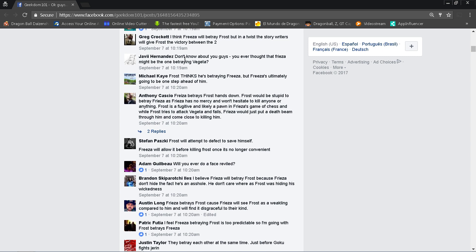And here it is, actually. Michael Kay right here says Frost thinks he's betraying Frieza but Frieza is ultimately going to be one step ahead of him. Which again, that makes sense. But people, I think that because Frieza's been around for so long, I think a lot of us as fans assume that he is more cunning and more devilish I guess than Frost. But I don't know if that's the case man. I think people are underestimating just how much of a sinister, you know, how many sinister thoughts Frost has. I really think that people are underestimating that and you never know.